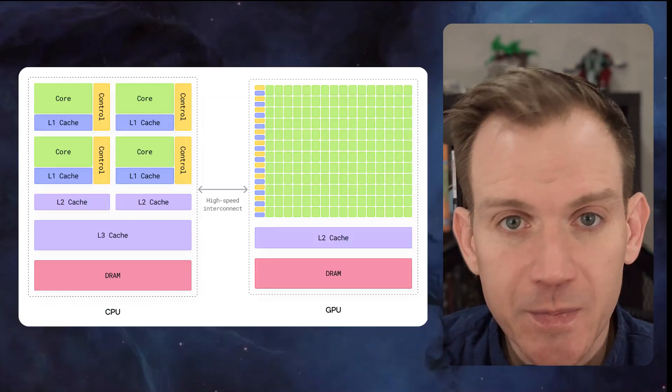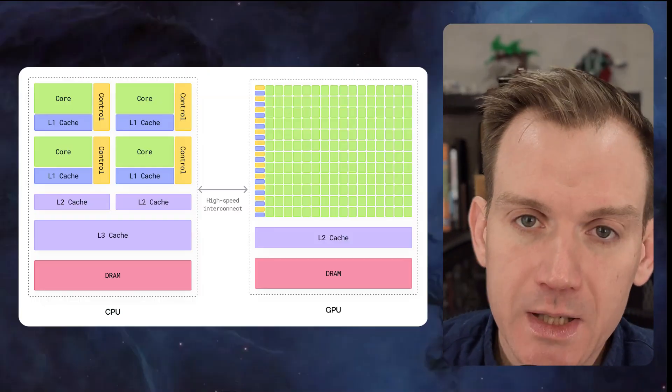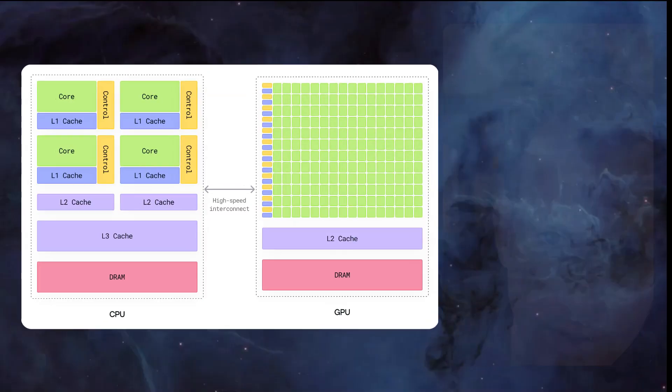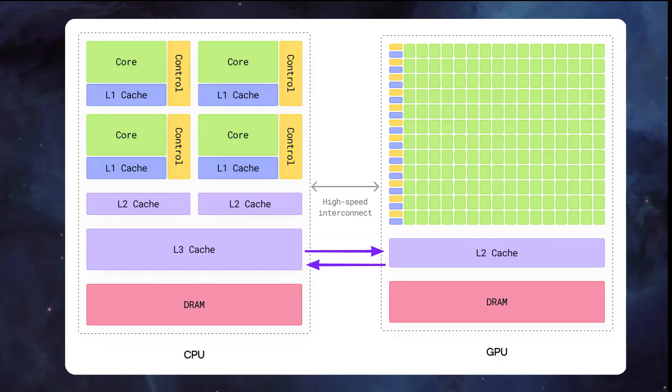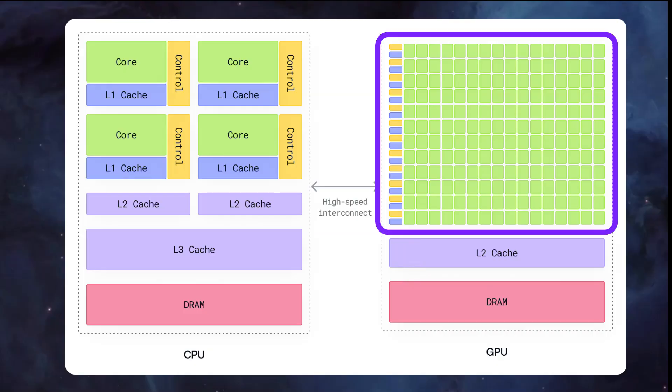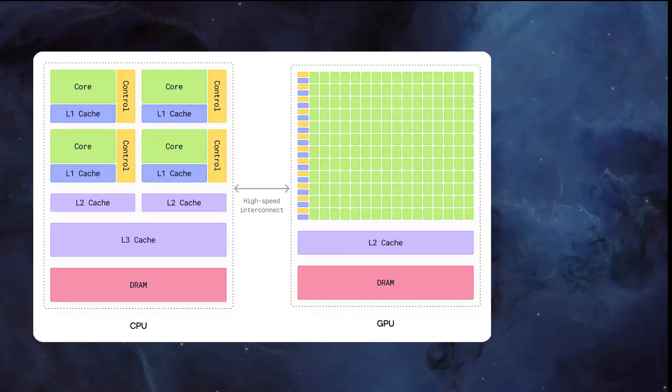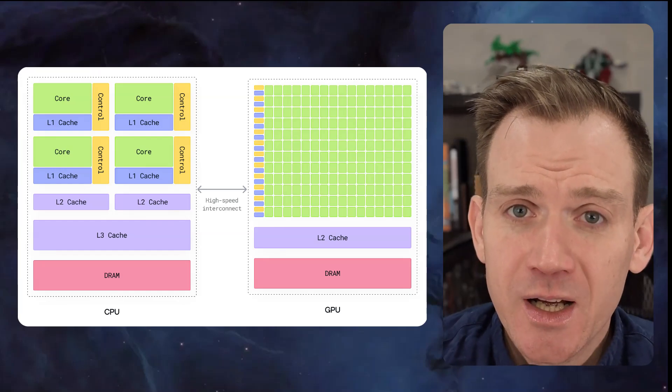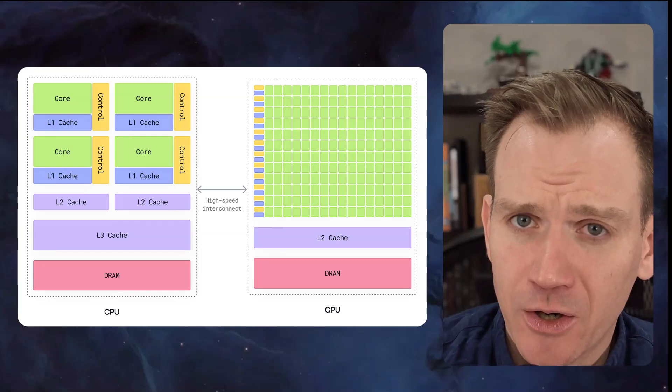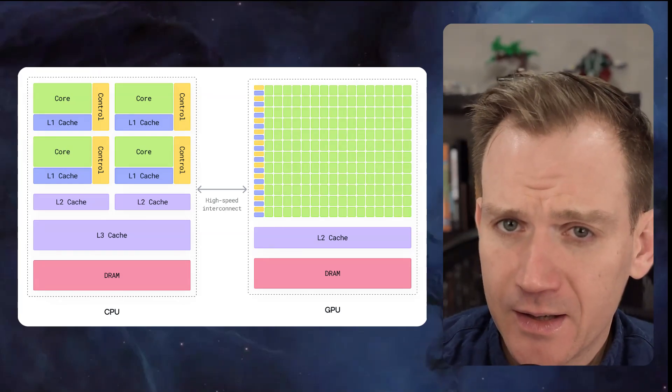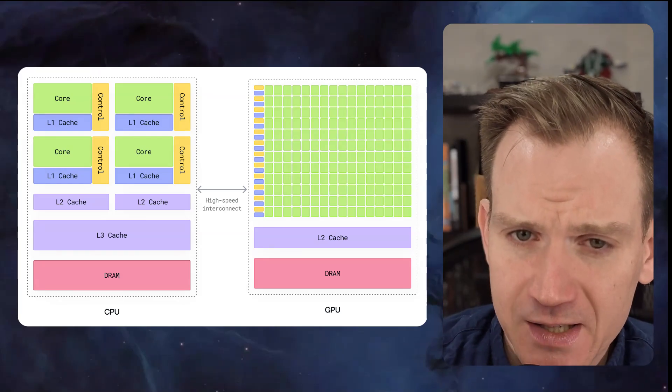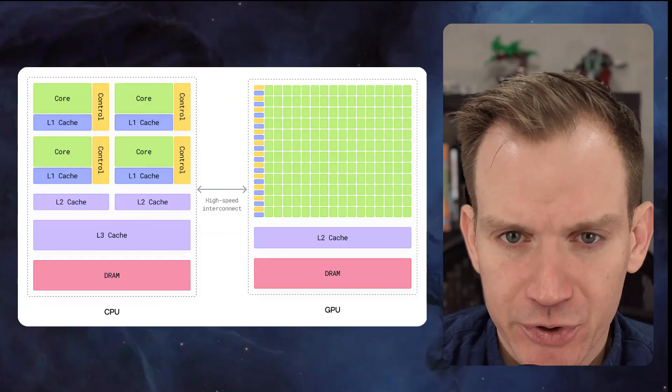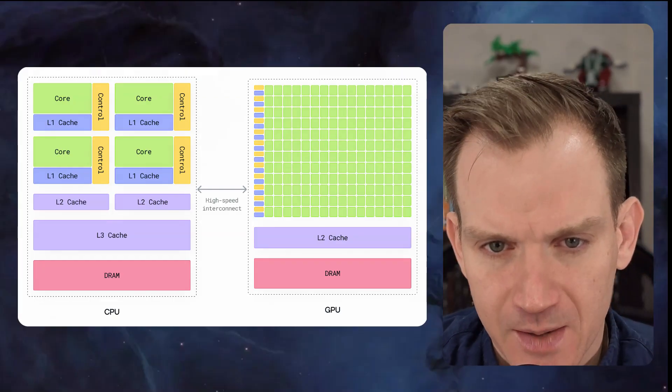In GPU programming, we need to rethink what's expensive. Moving data between CPU and GPU is slow. Moving data between GPU global memory and shared memory, much faster. Operating on data already in registers or shared memory, that's lightning fast. The key insight is that computation is often no longer the bottleneck. Data movement is. This can completely invert traditional programming assumptions.